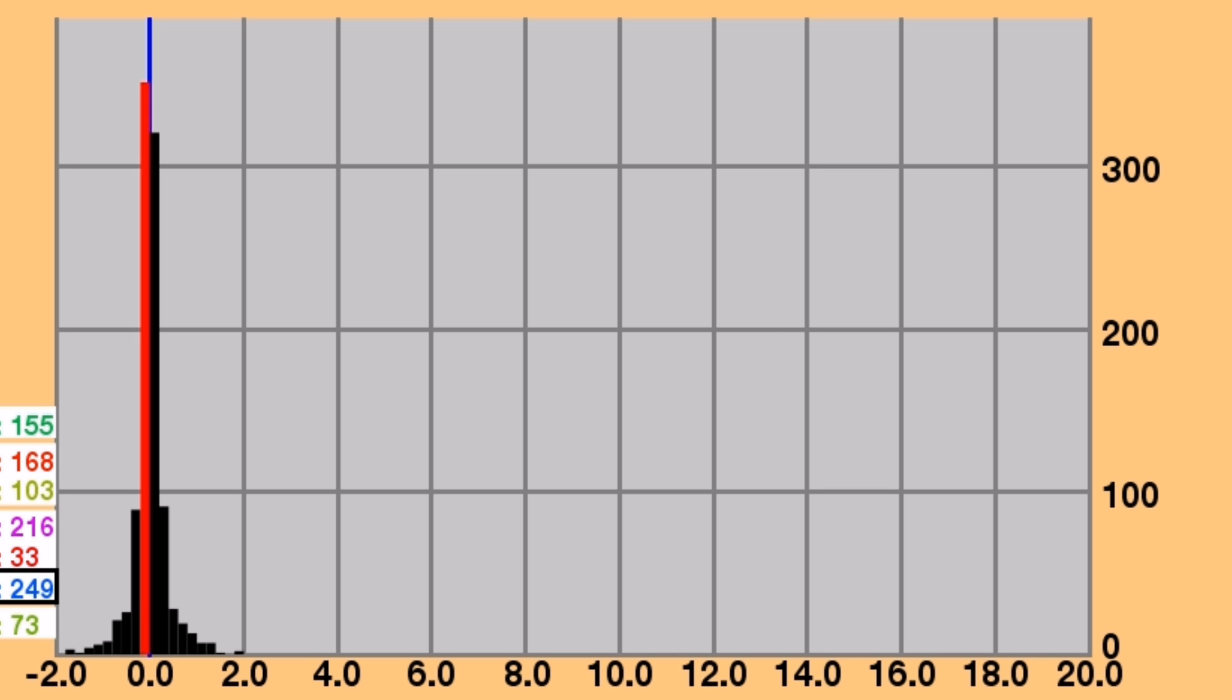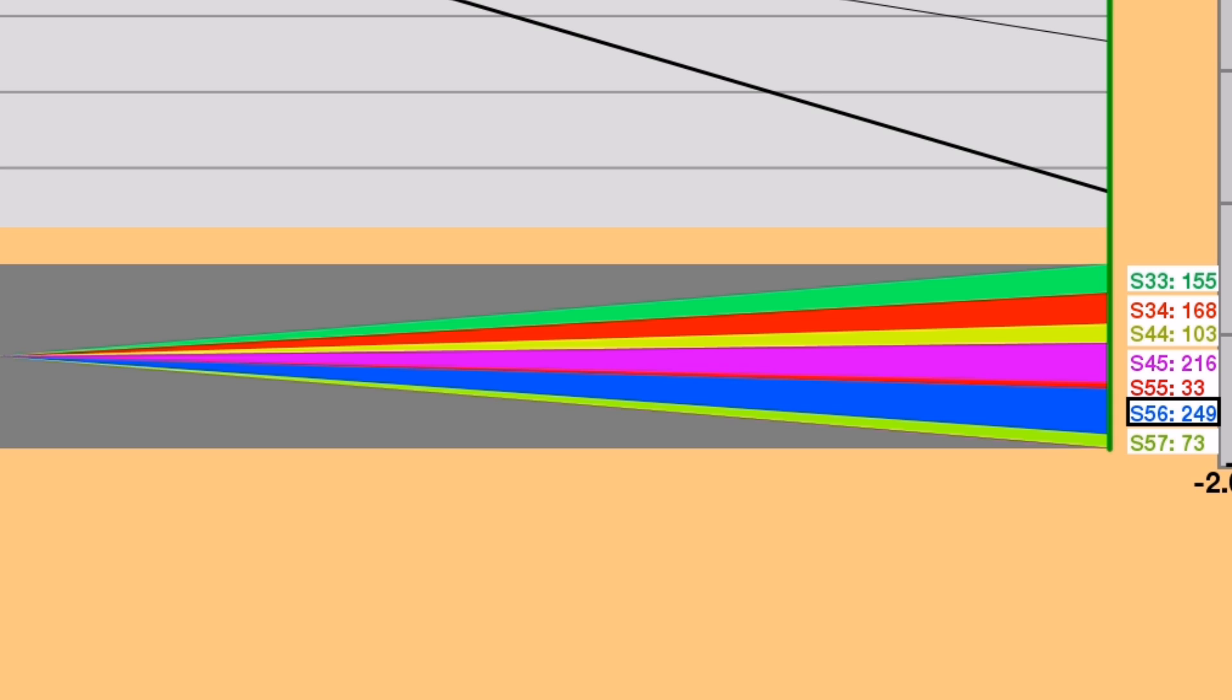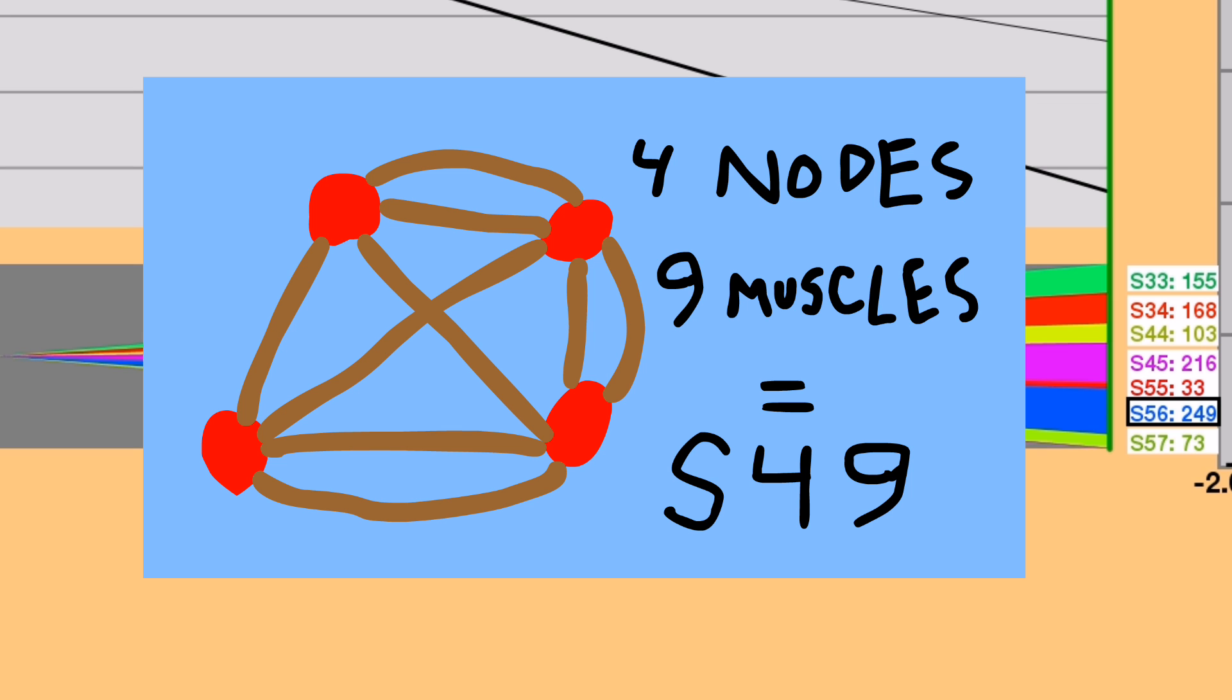And finally, in the lower left, we have an area chart showing species populations over time, out of the total 1,000. I haven't explained how creatures are categorized into species, but it's simple. You just take the creature's number of nodes, and then the creature's number of muscles. That's it.